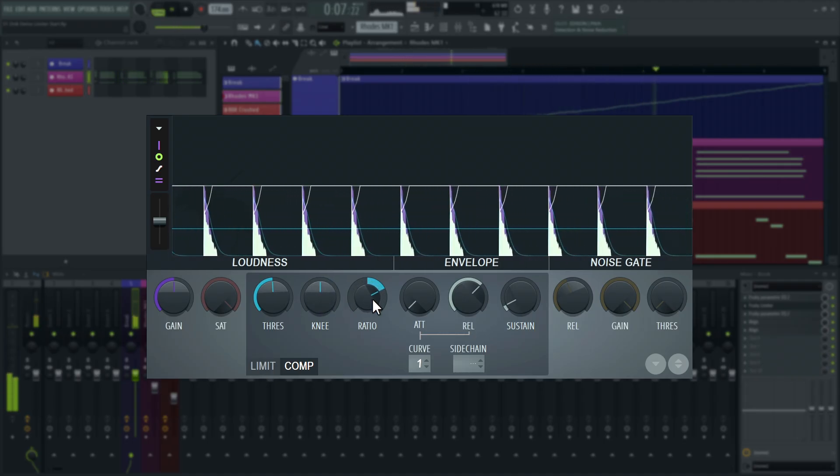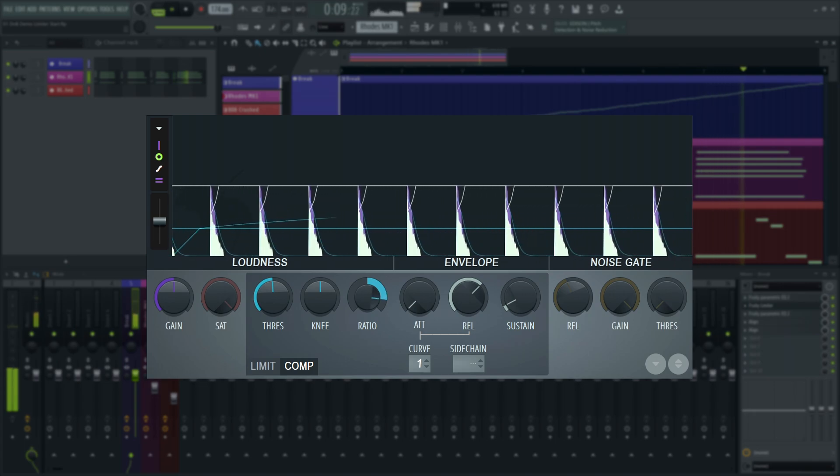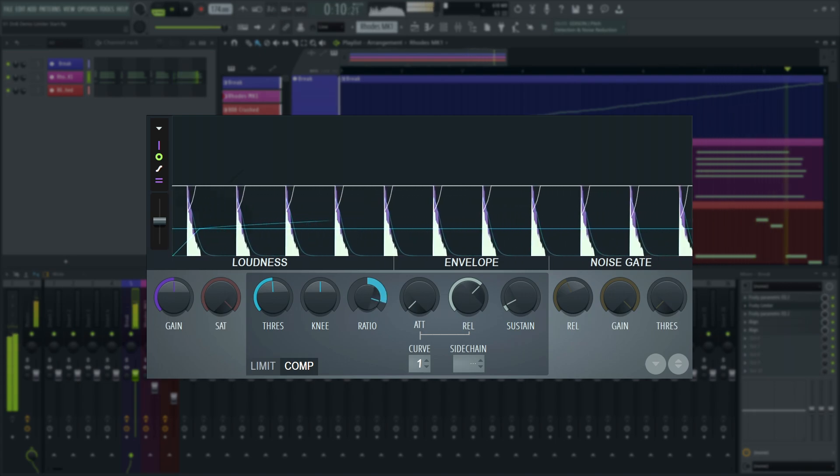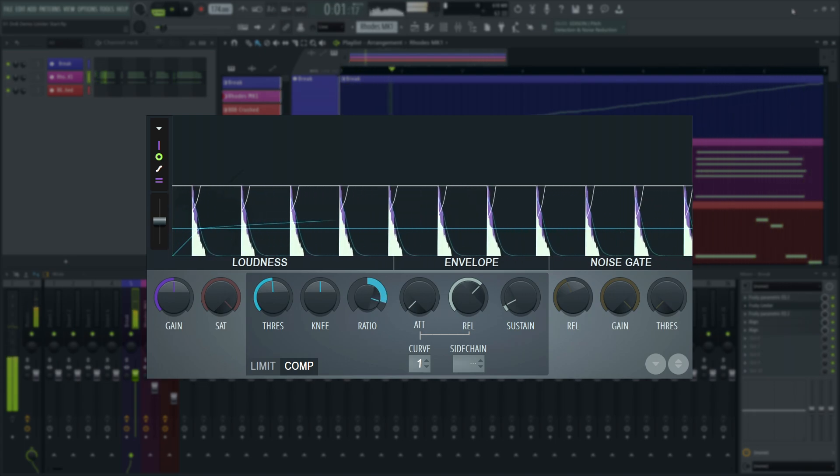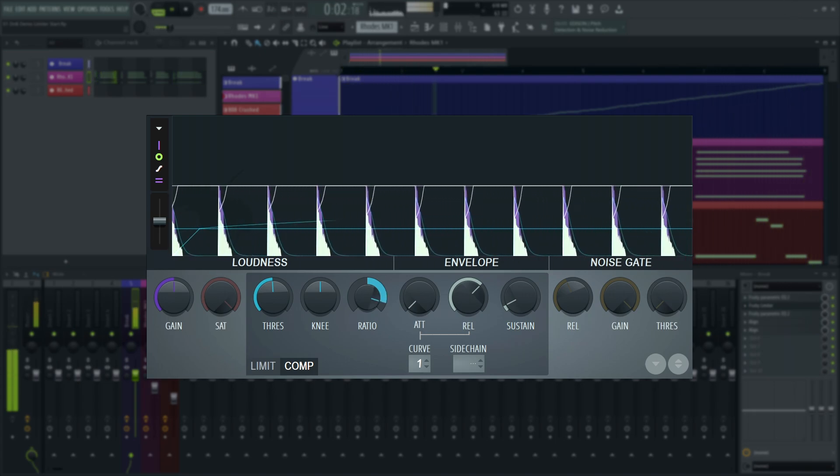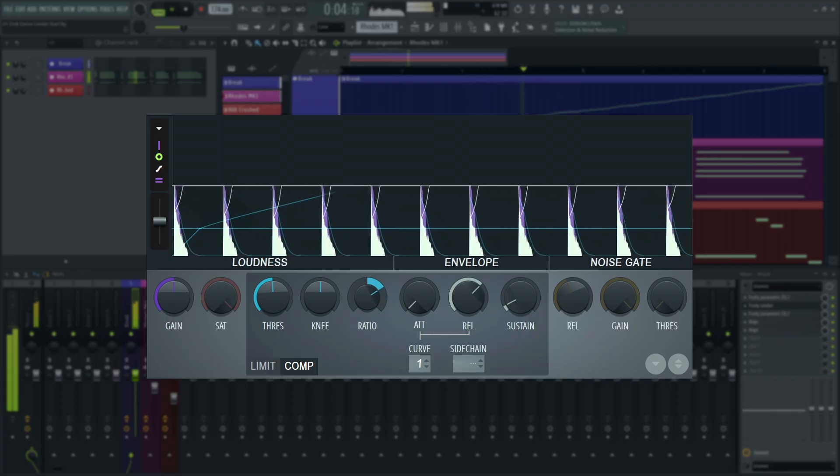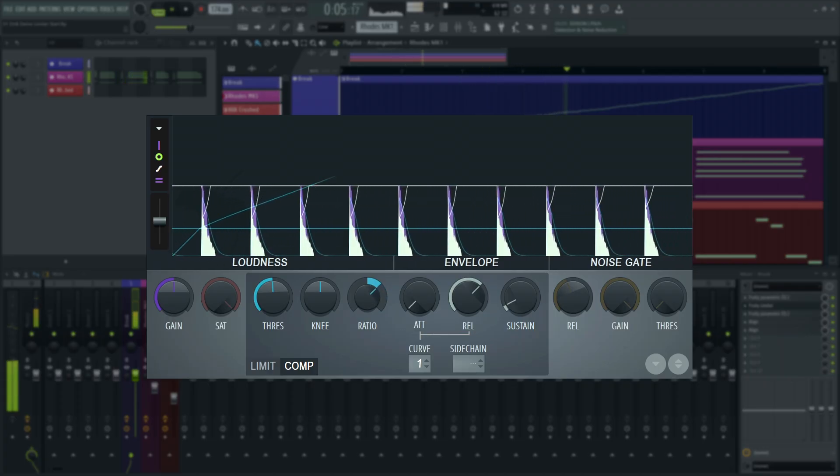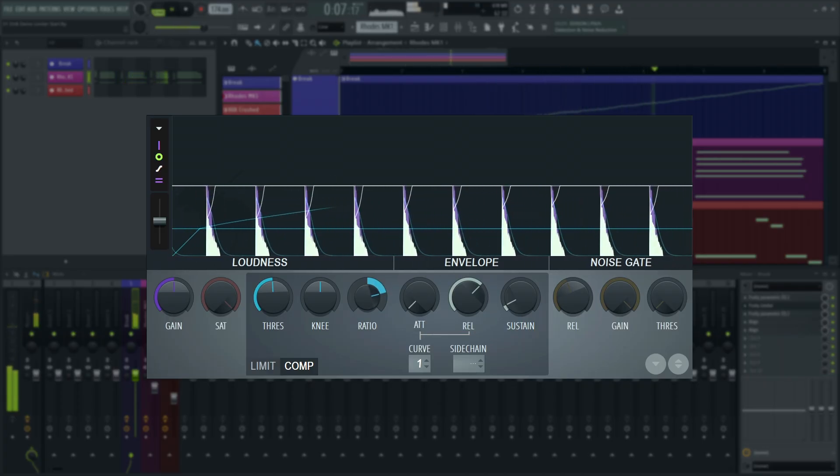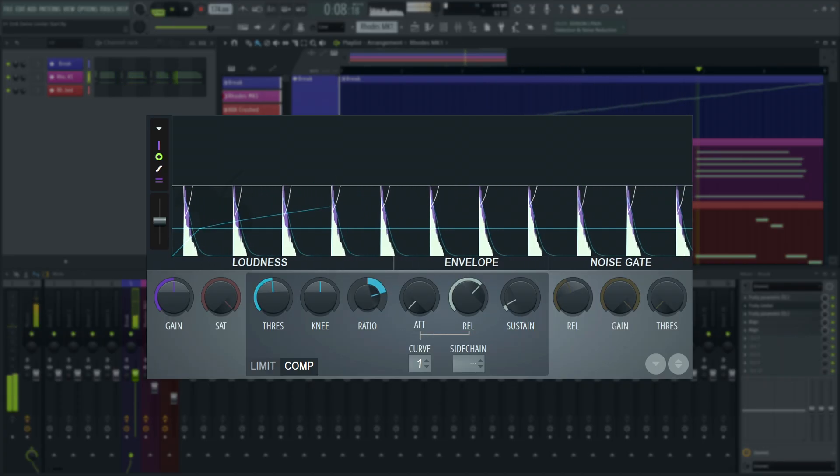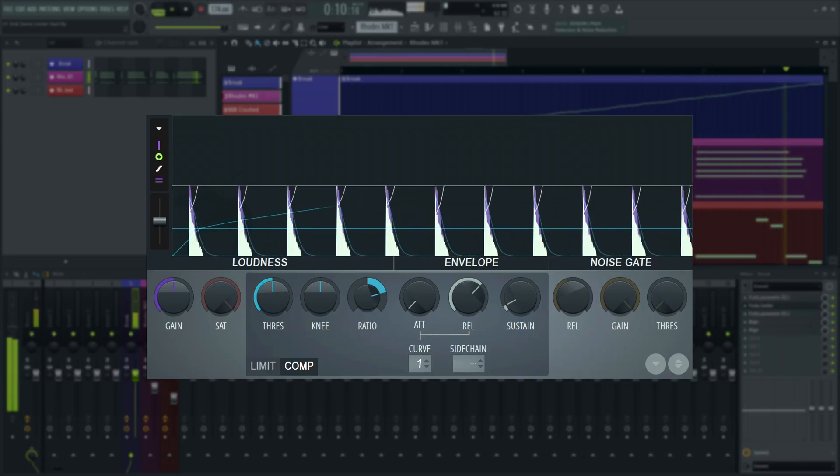Ratio is the amount of compression. For every unit the volume increases past the threshold, what percentage reduction is applied? Two to one, for example, would be 50%. Four to one is 25%. So how far does that volume knob go?